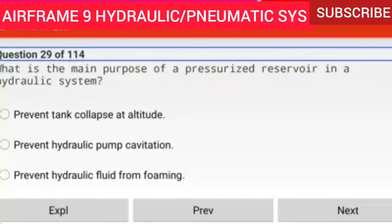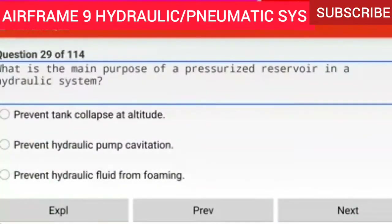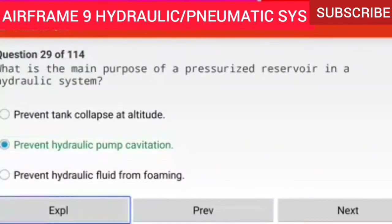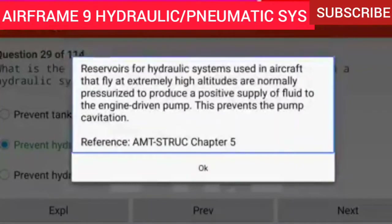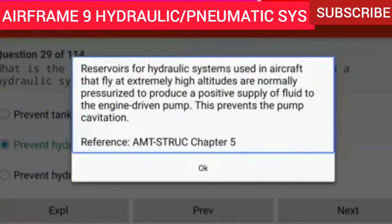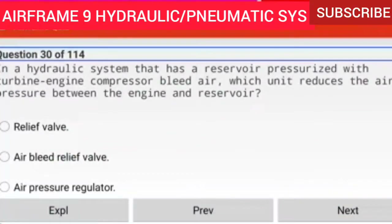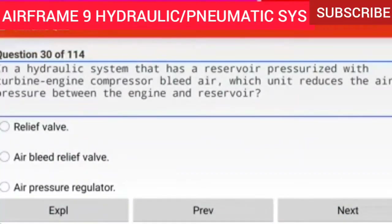Question 29 of 114: What is the main purpose of a pressurized reservoir in a hydraulic system? To prevent hydraulic pump cavitation. Reservoirs for hydraulic systems used in aircraft that fly at extremely high altitudes are normally pressurized to produce a positive supply of fluid to the engine driven pump, preventing pump cavitation.